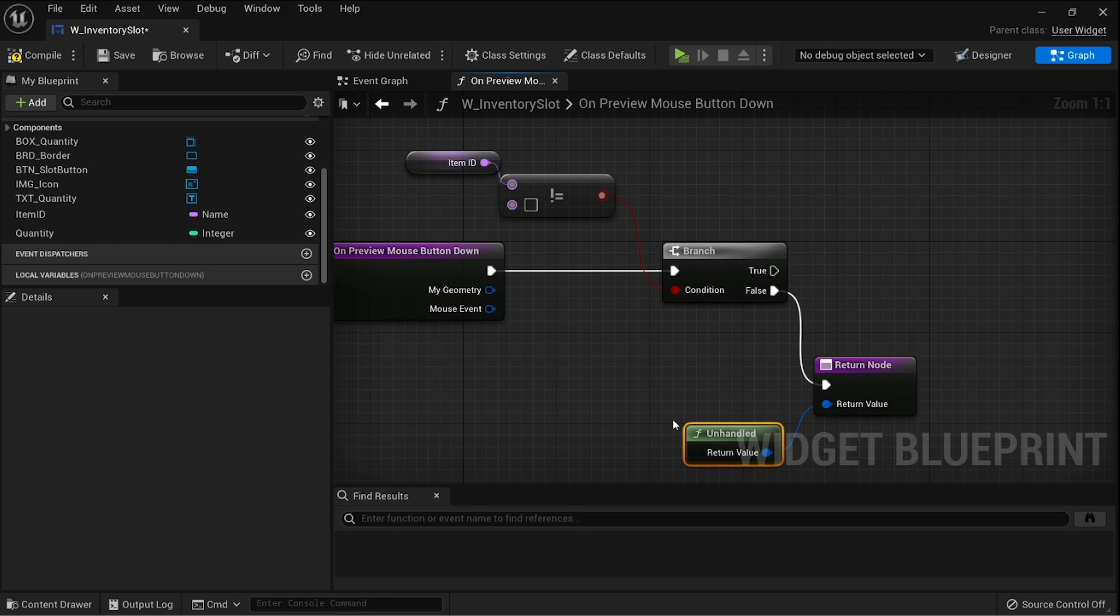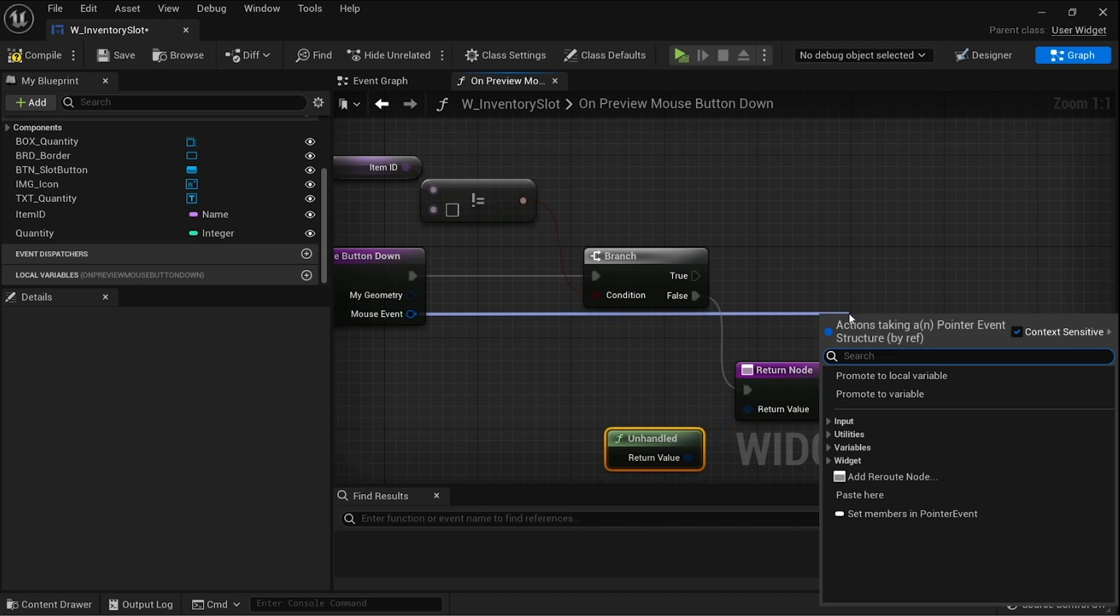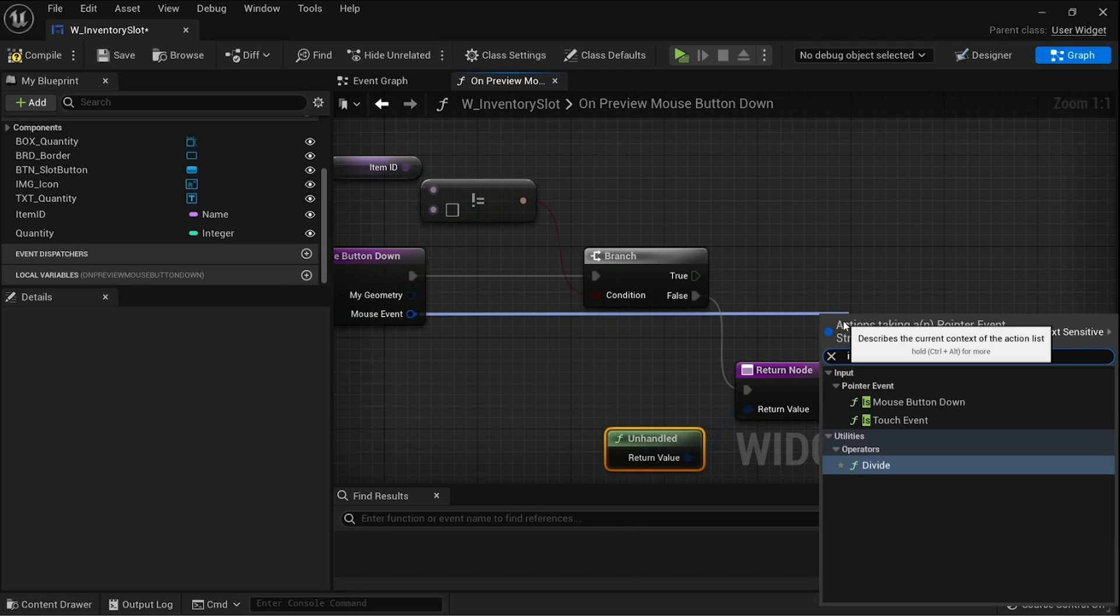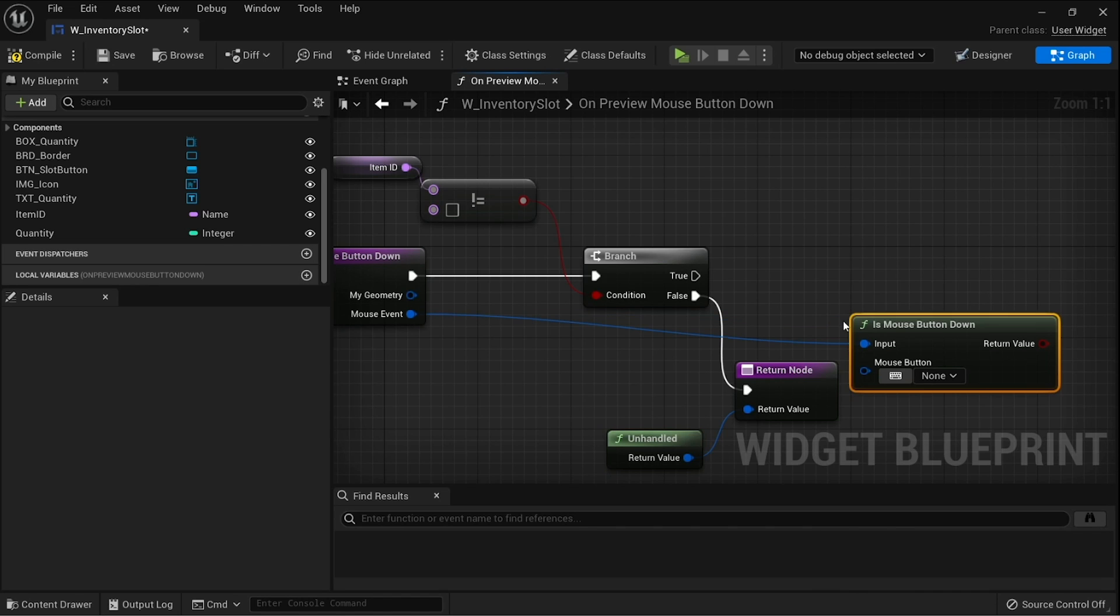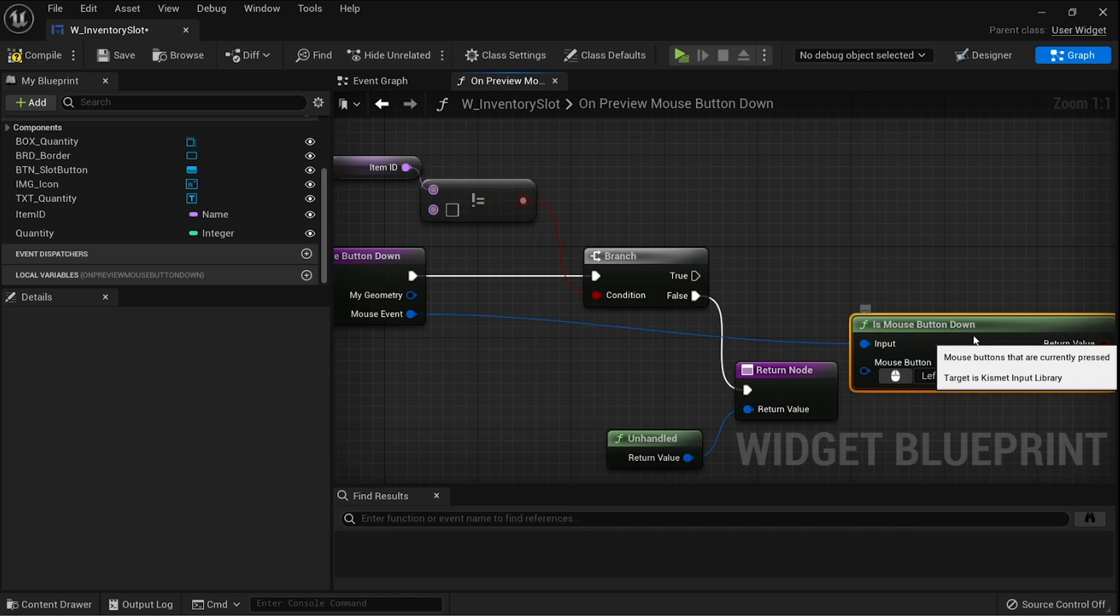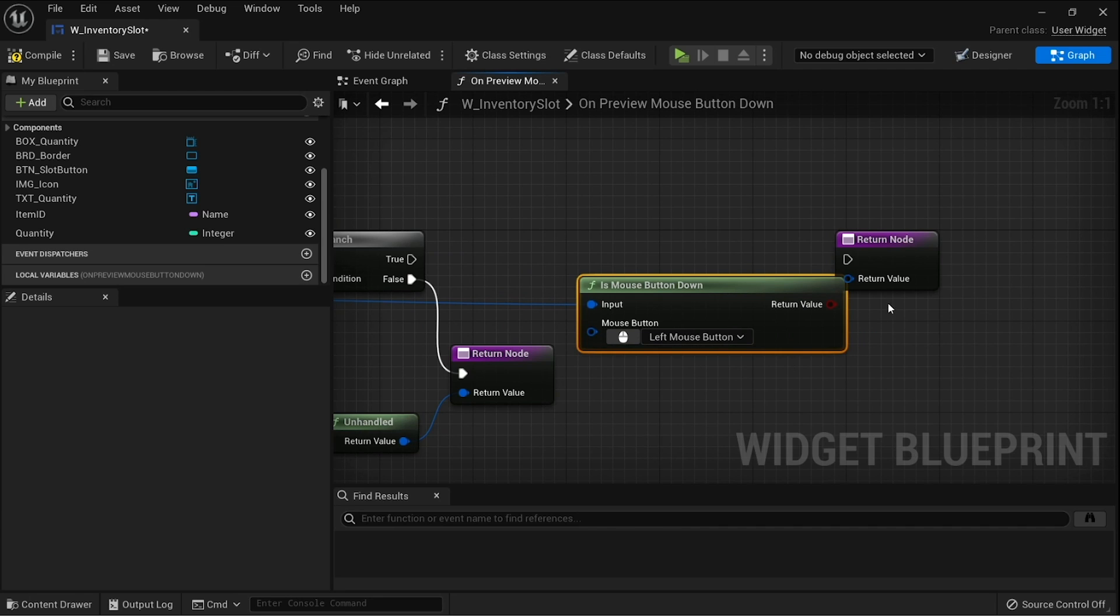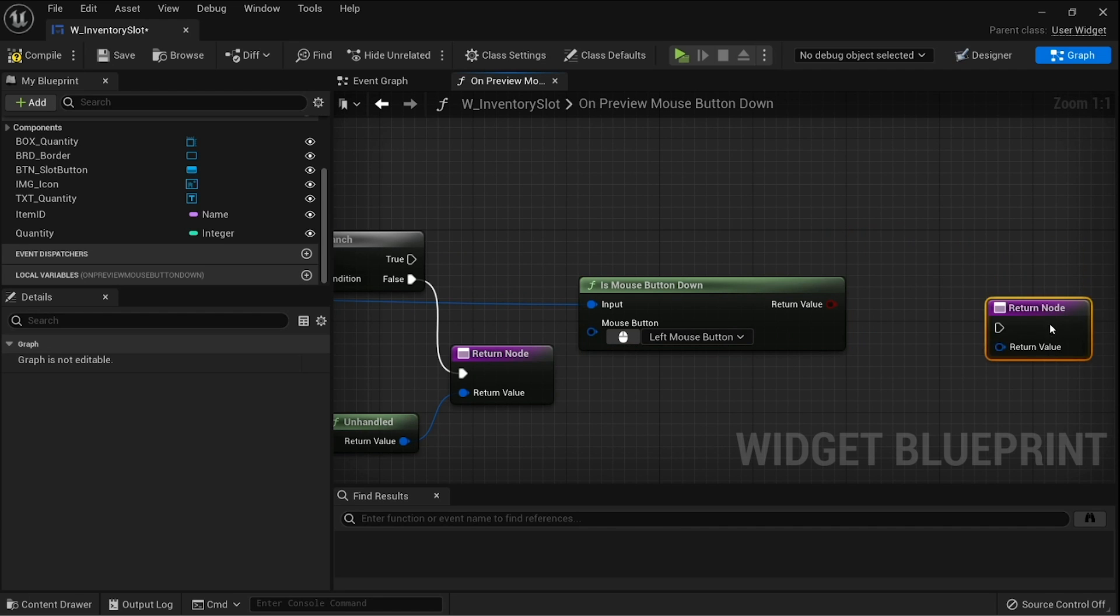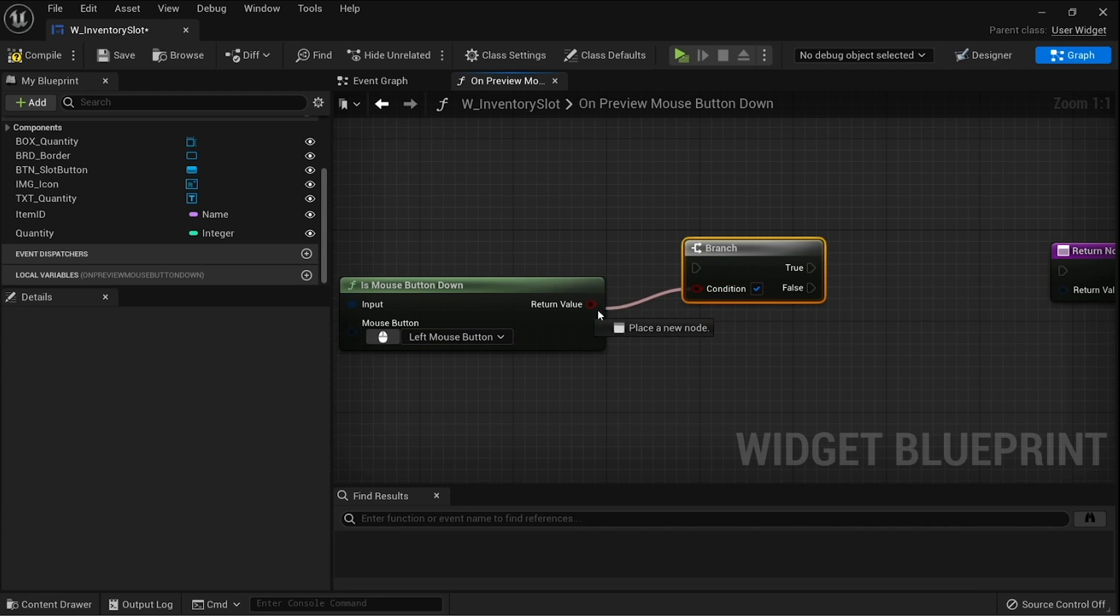In the case of the true branch, we need to take the mouse event and check what mouse button we're actually using. So we can use is mouse button down and we're going to check if it was the left mouse button detected to click. This returns a boolean so we can put that into a branch.